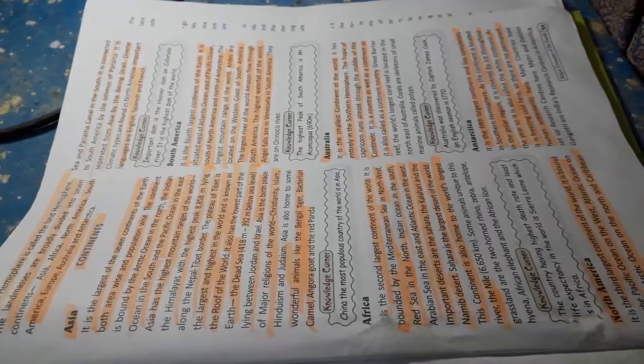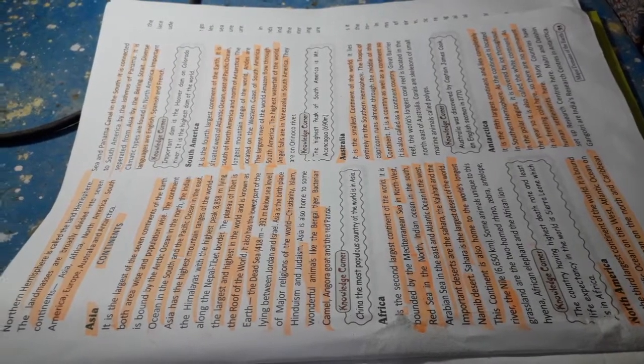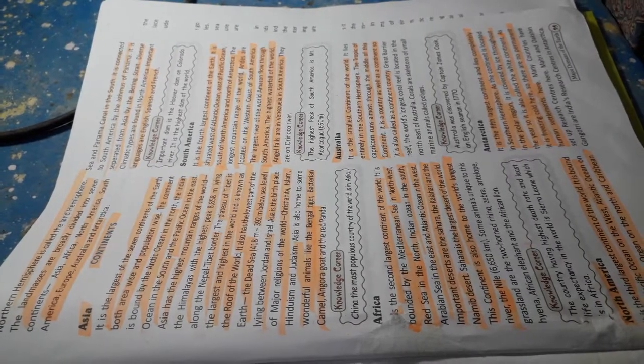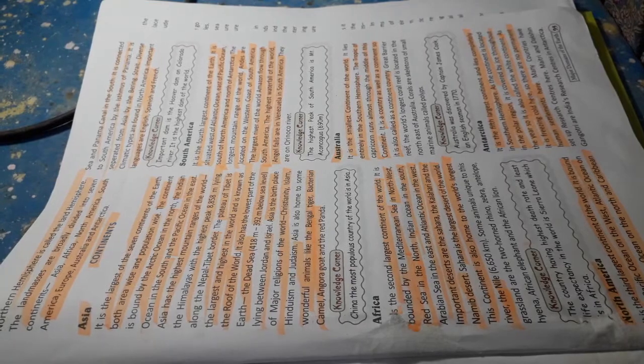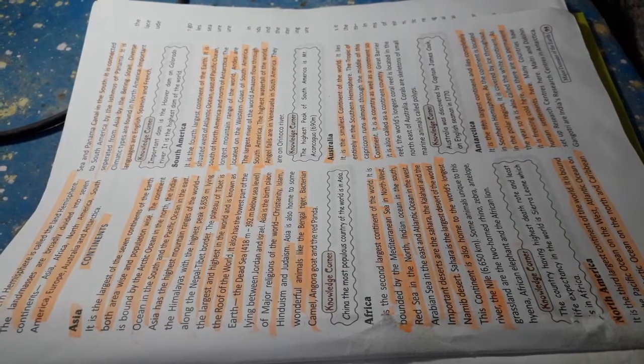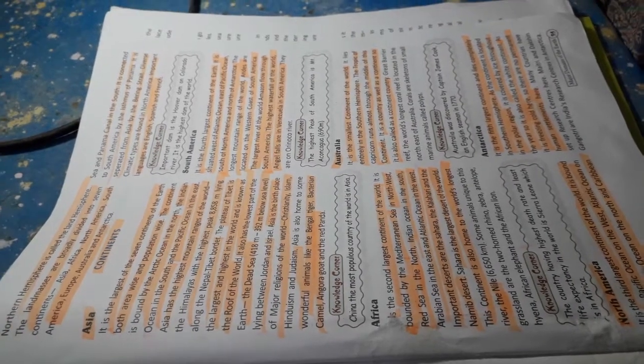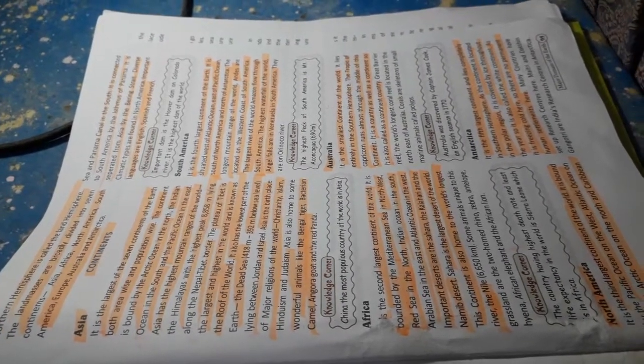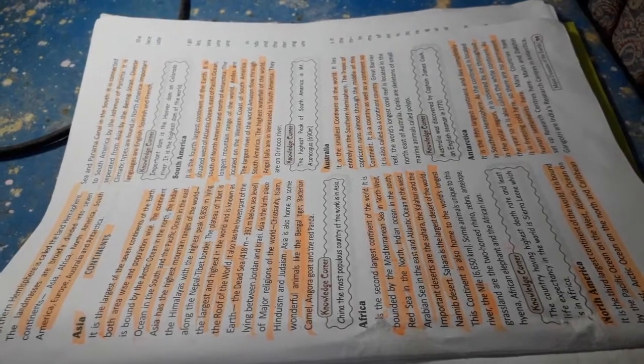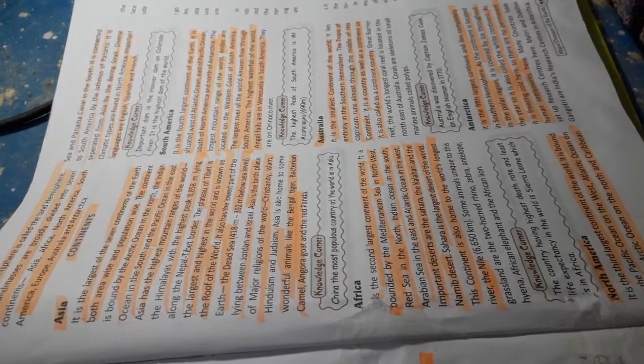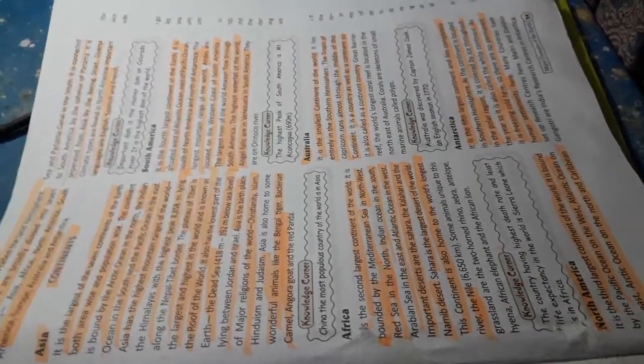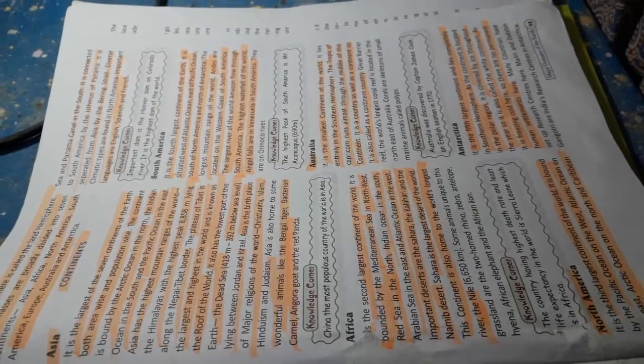Therefore, the northern hemisphere is called the land hemisphere. The landmasses are broadly divided into seven continents: Asia, Africa, North America, South America, Europe, Australia and Antarctica.